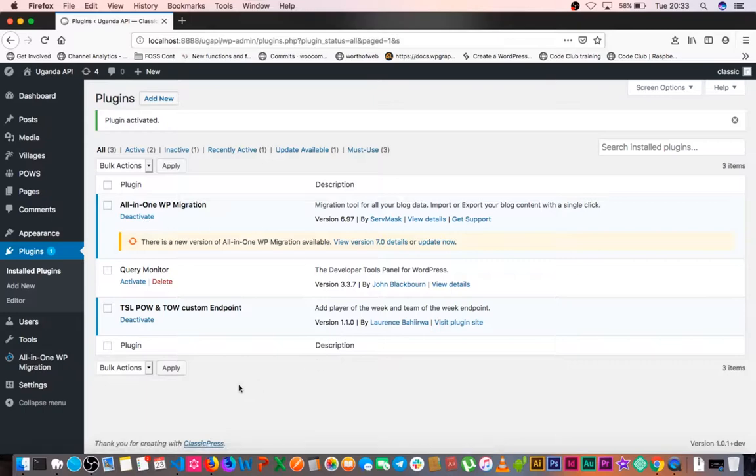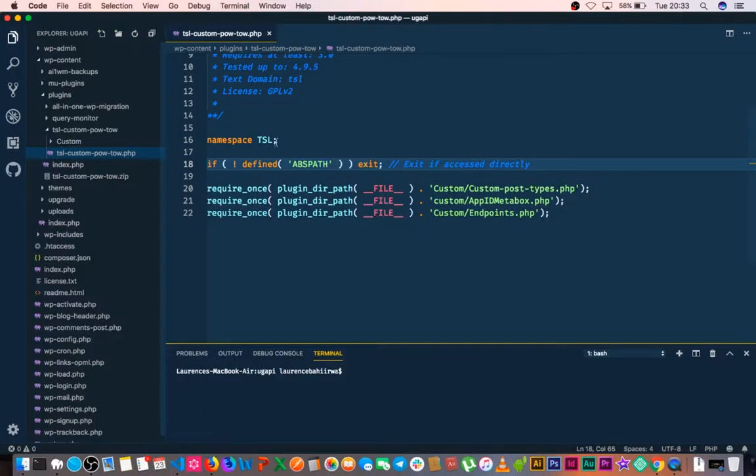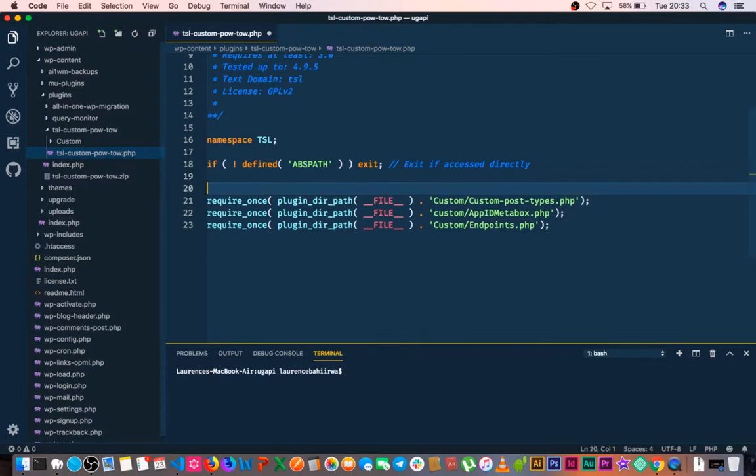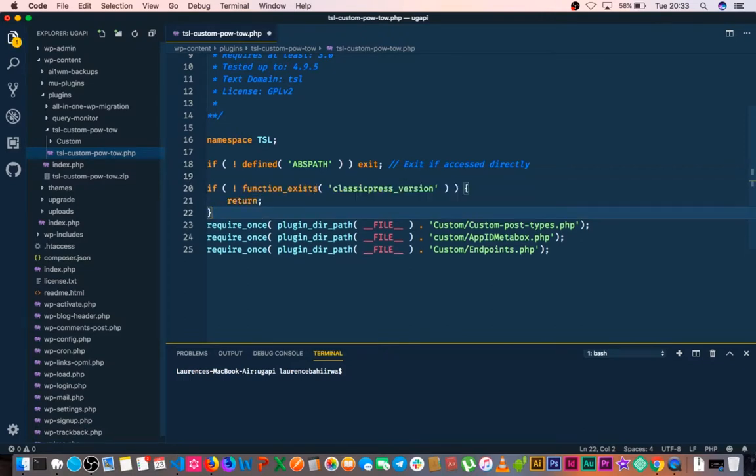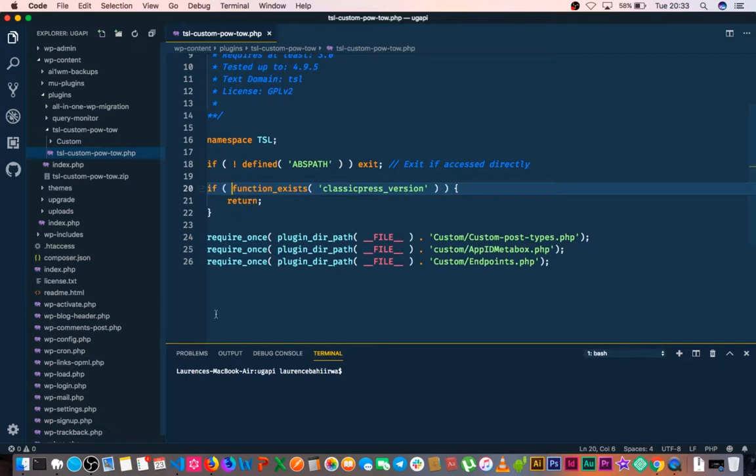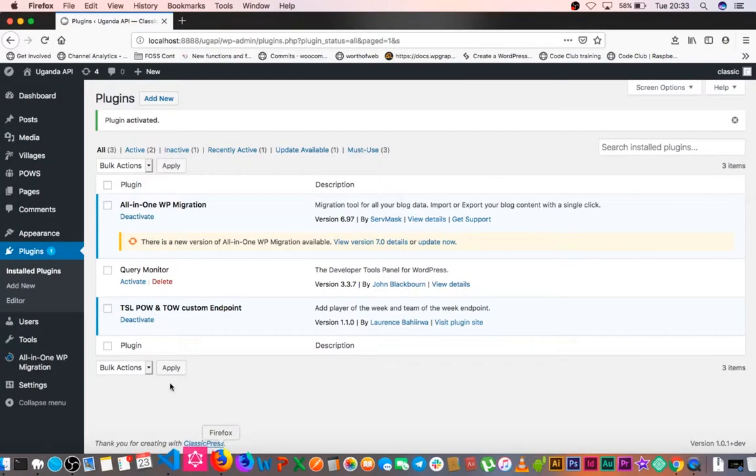However, what I'm going to do is restrict this plugin from working if I check for the ClassicPress version. Since this is a ClassicPress install, I'm going to use this function to make sure that this plugin doesn't run if it finds out that this is ClassicPress.